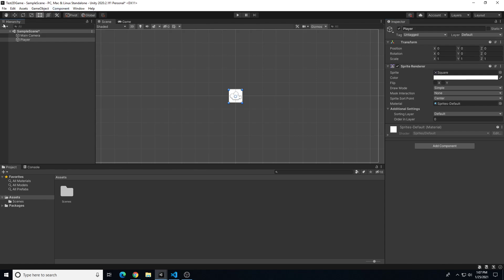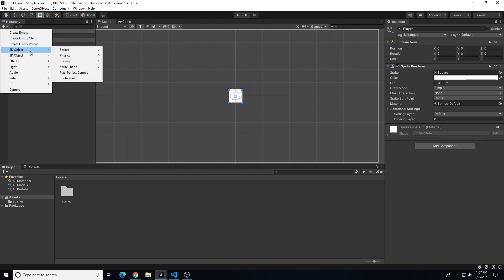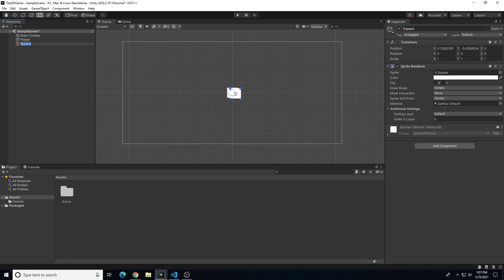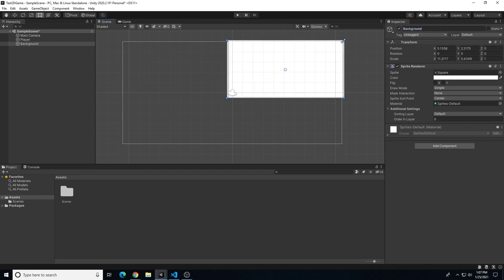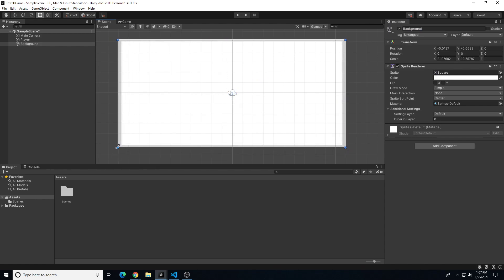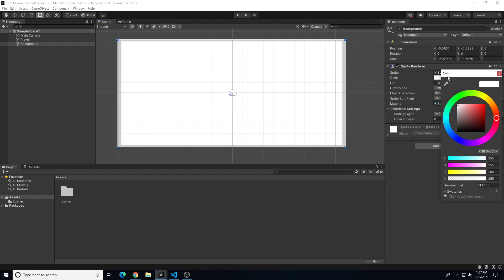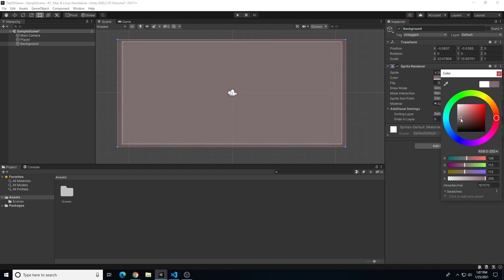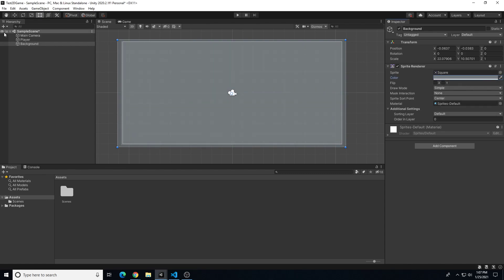I'm going to go ahead and create a background as well, doing the same thing: 2D object, sprite, square. We're going to reset that as well and call this one 'background.' I'm going to scale this up so that it's outside of the play space — this is going to be just a background play area. I'm going to add a basic medium blue-gray color to it. My player is hidden, so one way we can adjust vertical hierarchy closer to the camera is by using sorting layers.